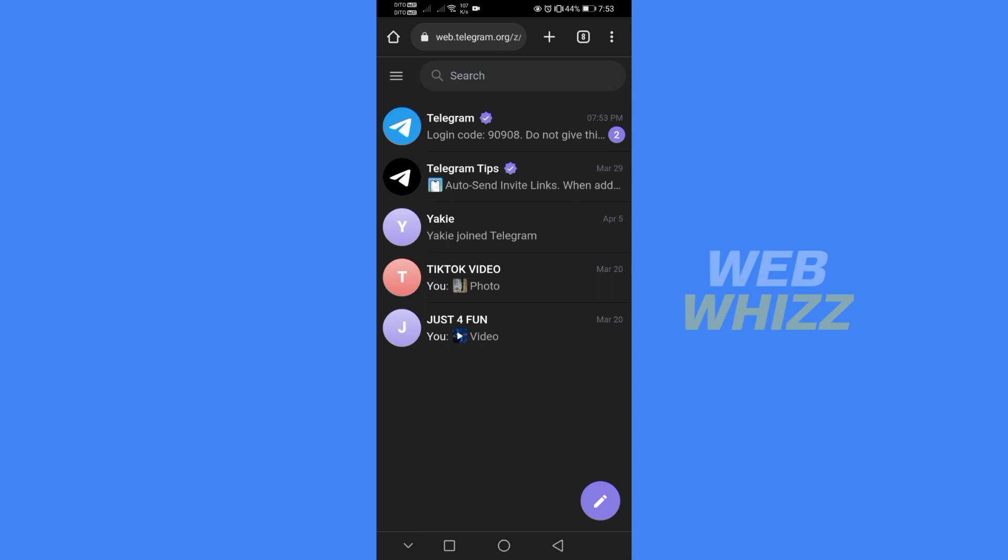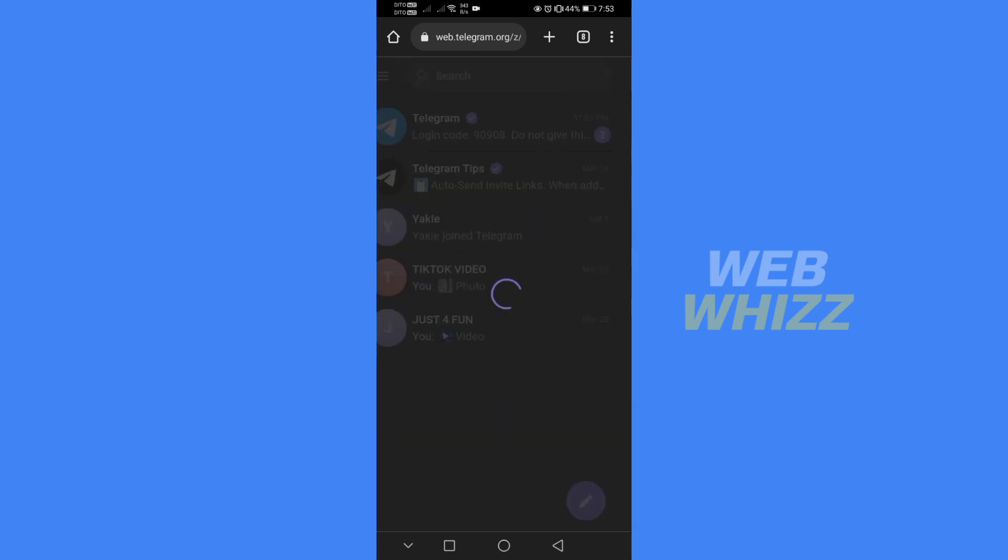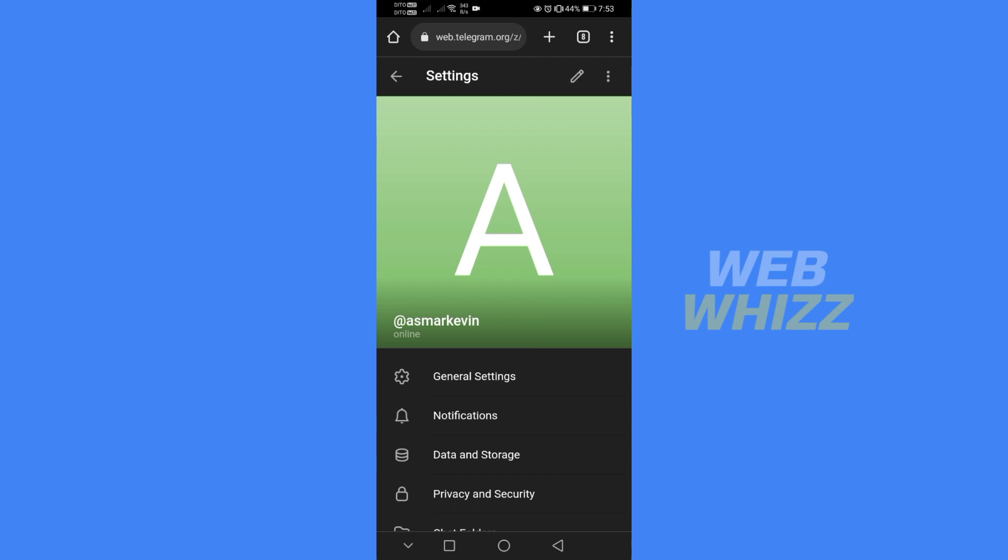From this homepage, you will see your contacts and other contents that the Telegram application has. And from here, just proceed by clicking the three lines which is located on the top left corner and select settings.